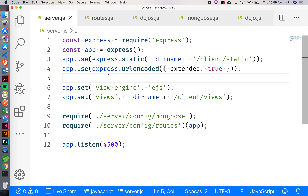I was confused because usually on extended you have to name it. I was wondering how it knew just by app.use(express.urlencoded) what file it was extending — it doesn't say EJS file. So this is just an options argument — we're running the urlencoded function and providing it some options. I don't want you guys to worry about the extended:true thing because that's not something that's going to create any kind of an issue for you.